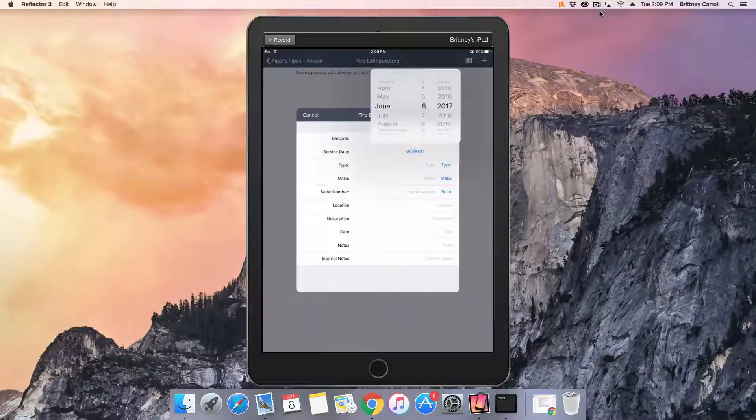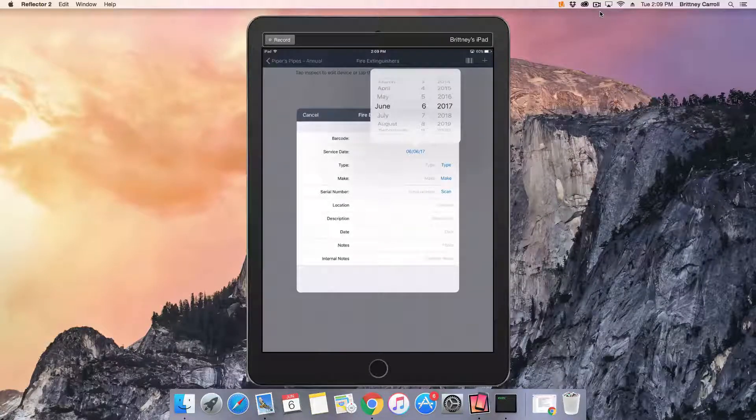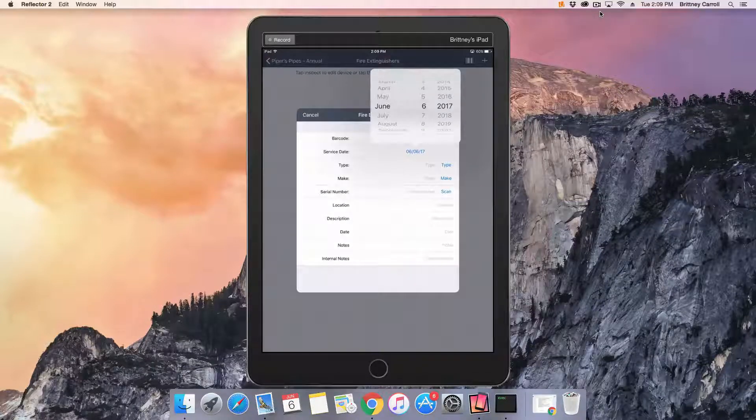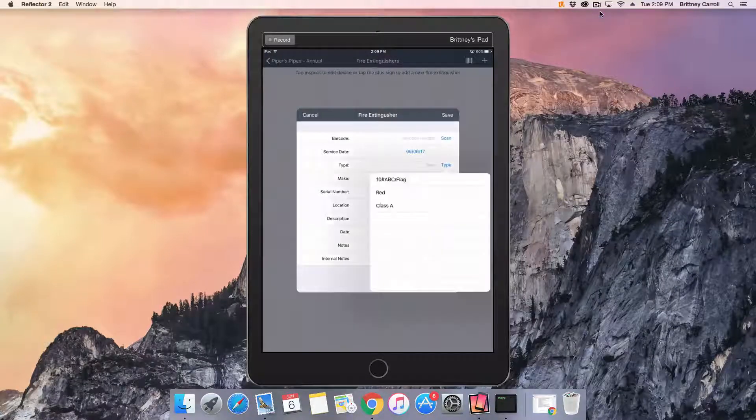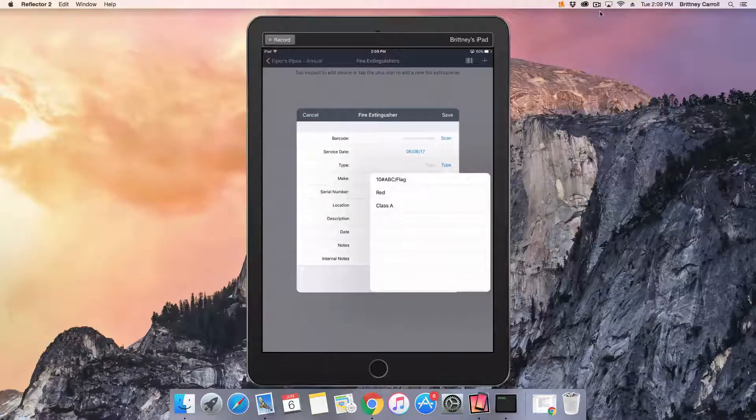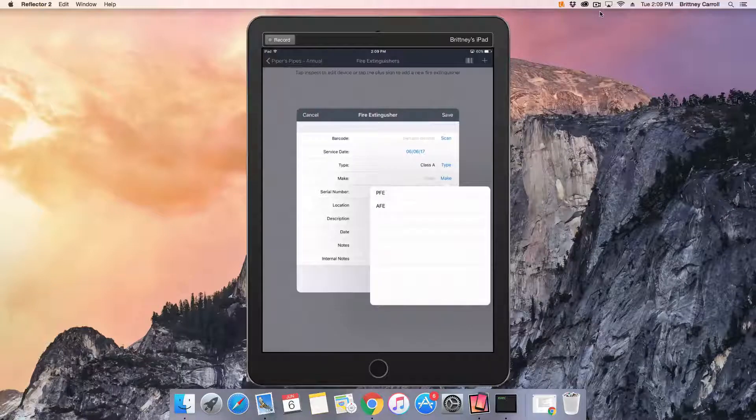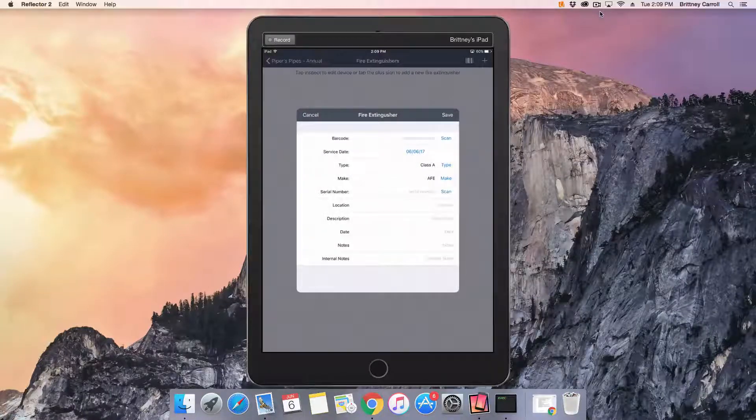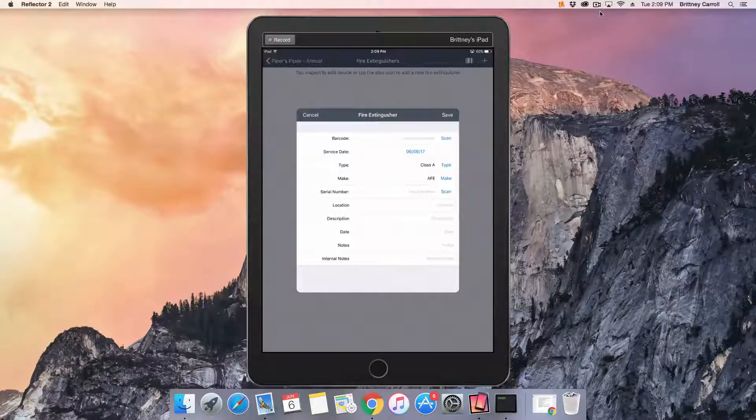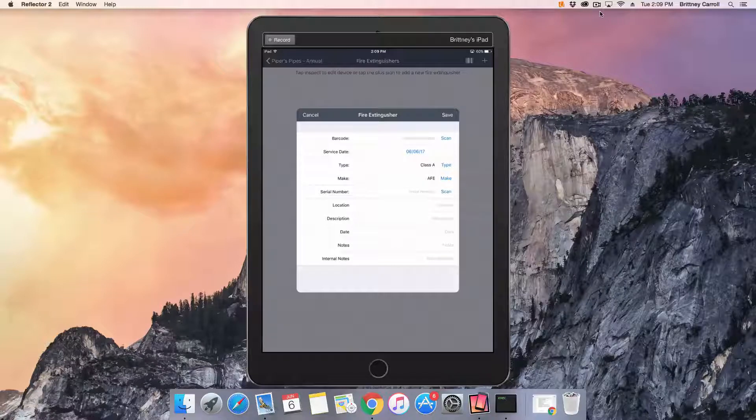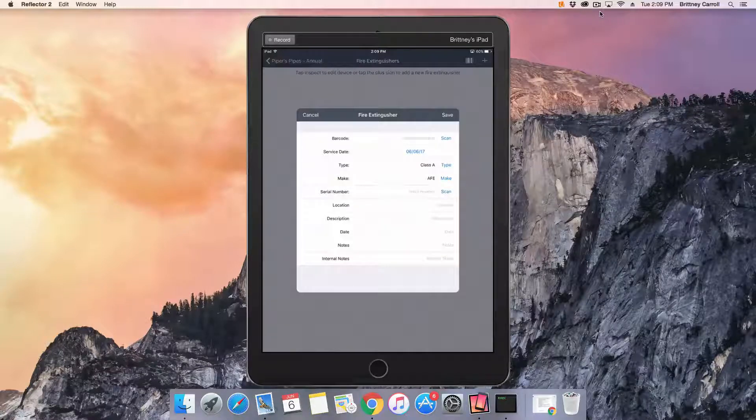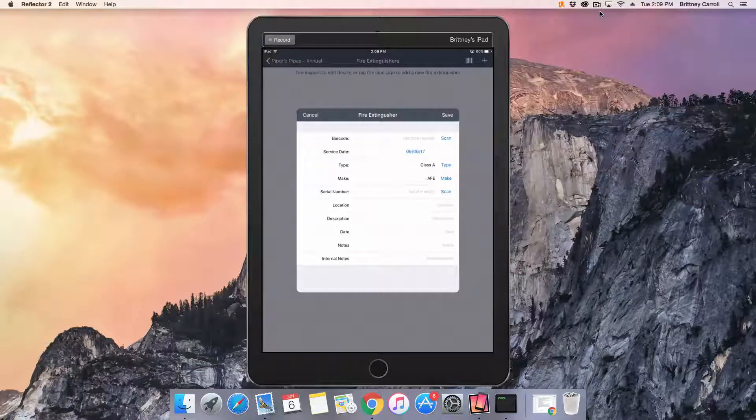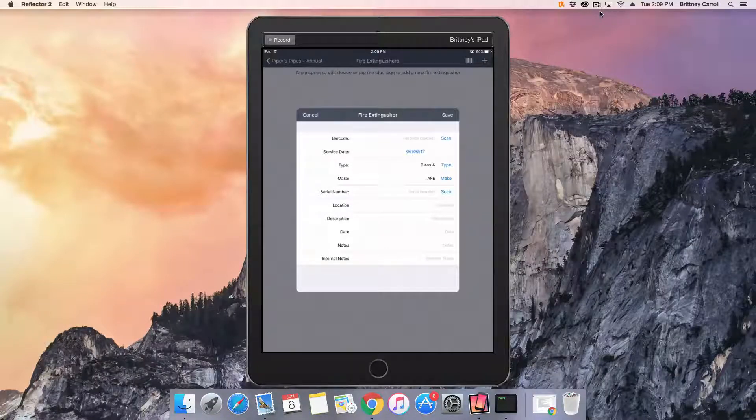We'll begin by selecting the service date, the type, and make. The type and makes available to you in the drop-down have been set up by your system administrator in the back end of InspectPoint. If types and makes are not set up, you can freeform type.